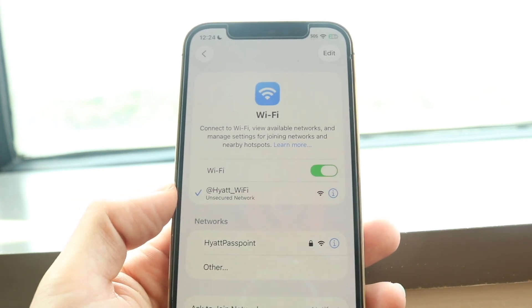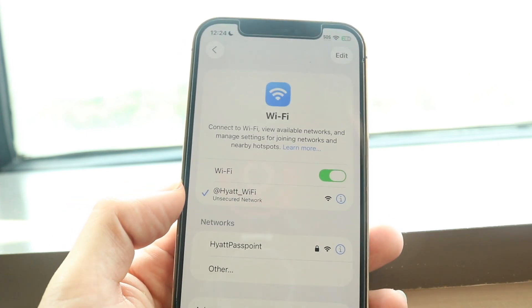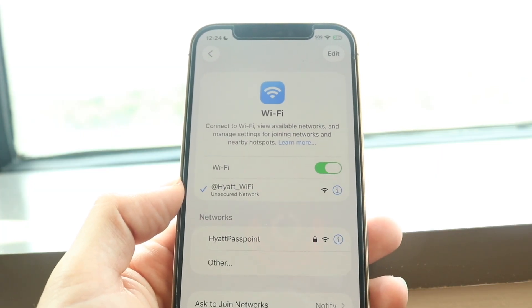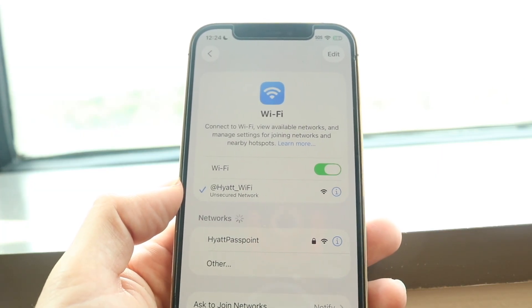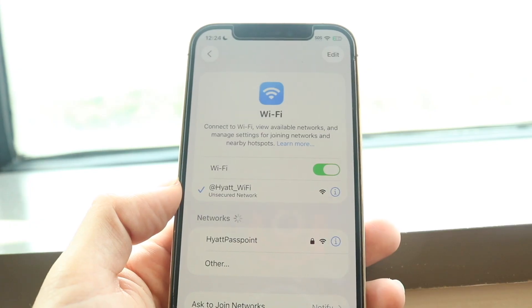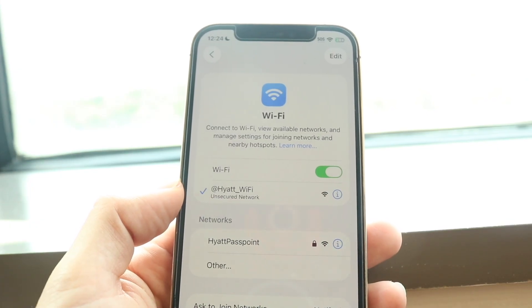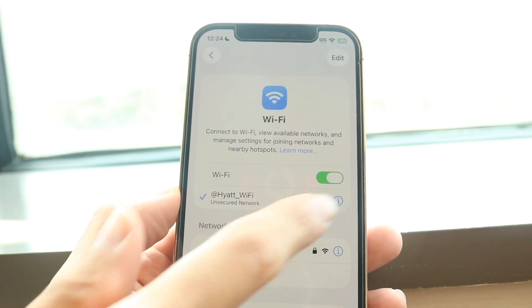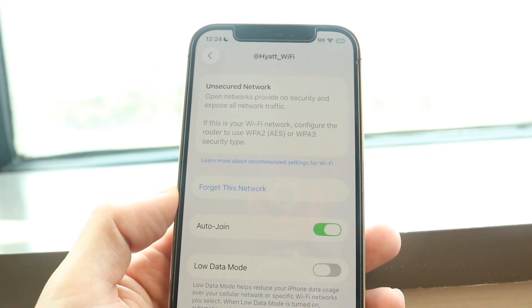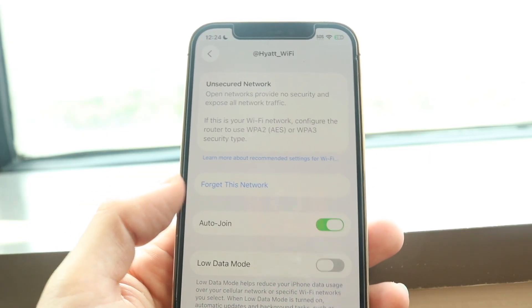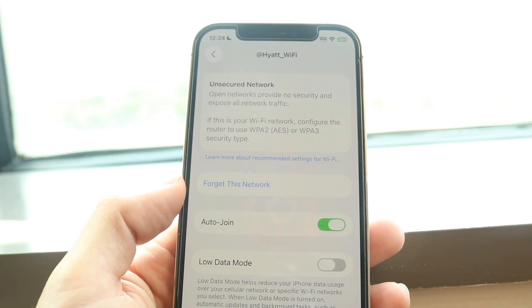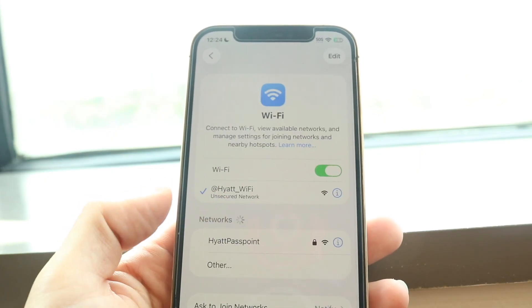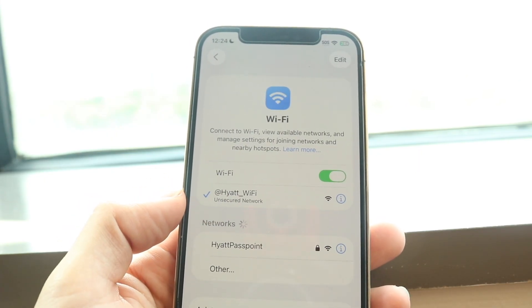Sometimes that Wi-Fi connection might ask you to type in your hotel room number or name. If that's the case, you might not even see that pop-up come up natively. What you might have to do is tap on that Wi-Fi connection and tap on 'Forget This Network,' then try reconnecting to that Wi-Fi one more time.